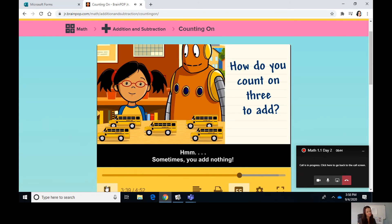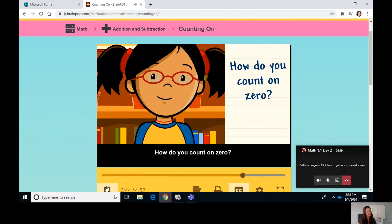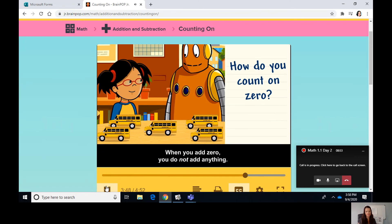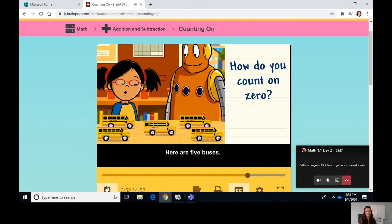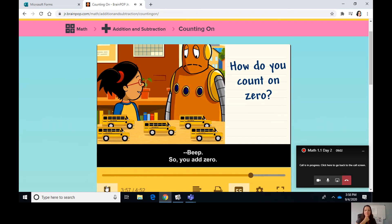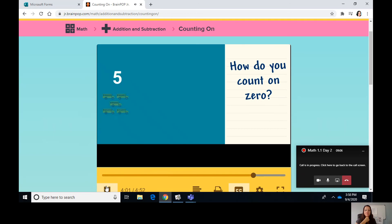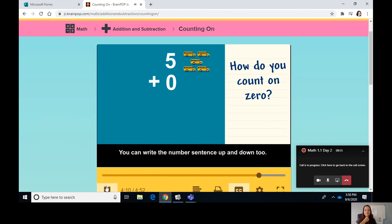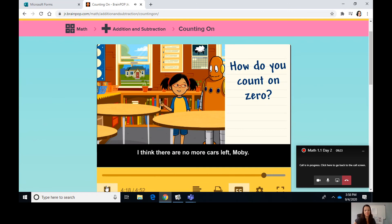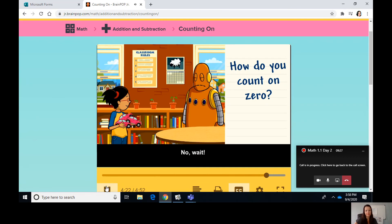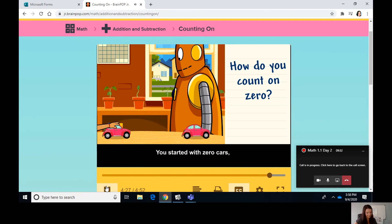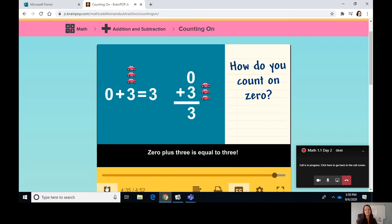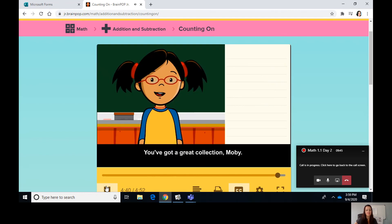Sometimes you add nothing. How do you count on zero? When you add zero, you do not add anything. Here are five buses — do you have more to add? No, you add zero, so you still have five buses. Five plus zero is equal to five. You can write the number sentence up and down too — you'll still get the same answer. You started with zero cars but I gave you three, so now you have three cars. Zero plus three is equal to three.